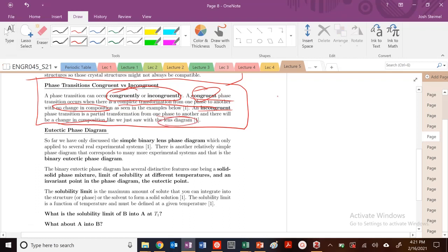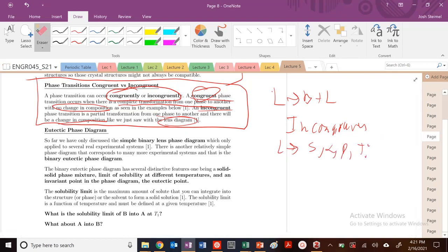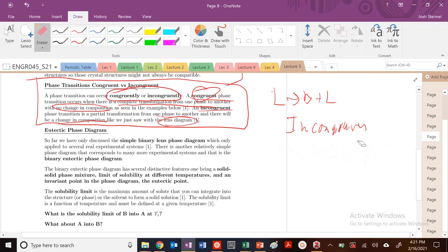Typically, if you're going from liquid to a two-phase region plus liquid, that is incongruent. But if you're going from liquid to some type of solid — solid alpha, beta, titanium, et cetera — that's going to be congruent. Those are the key ideas here.